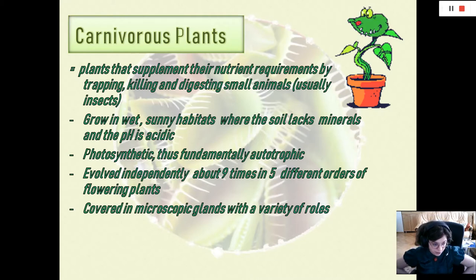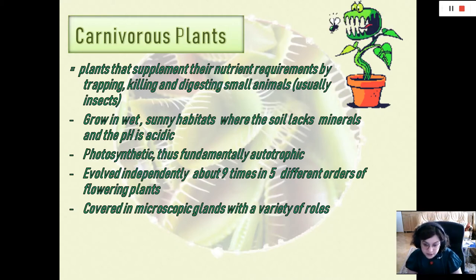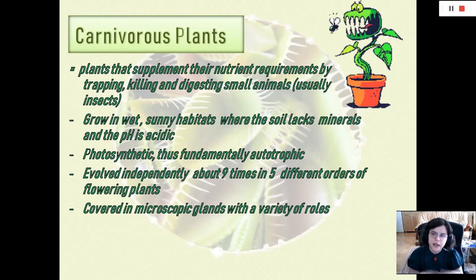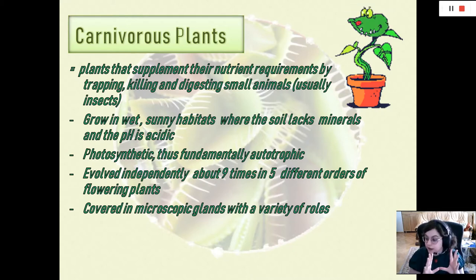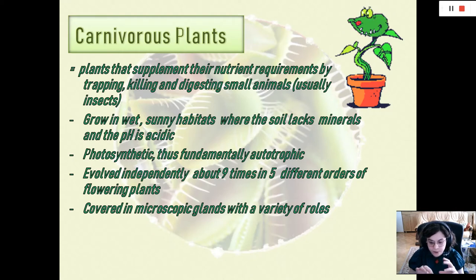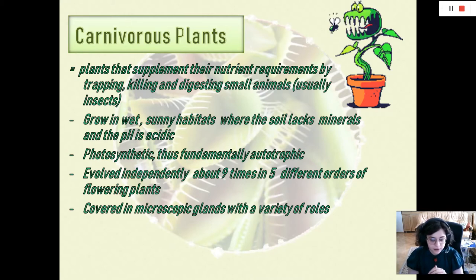The traps on any type of carnivorous plant — remember, I said the traps are modified leaves and stems — are covered with microscopic glands. These glands perform a variety of roles: sometimes they might be receptors that sense the presence of prey; other times they can secrete digestive fluids, which can dissolve pretty much an entire arthropod except for the outer shell made of chitin; or they can absorb the products of this digestion afterwards.